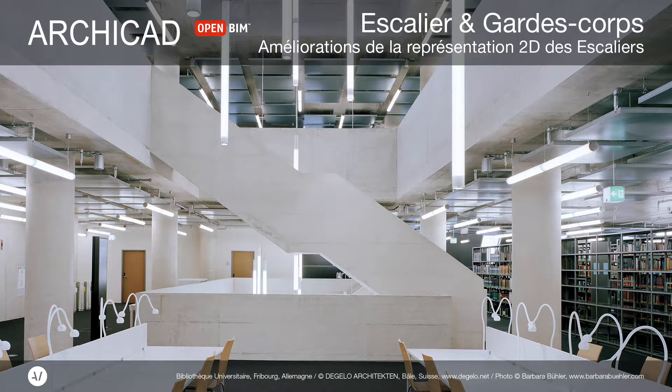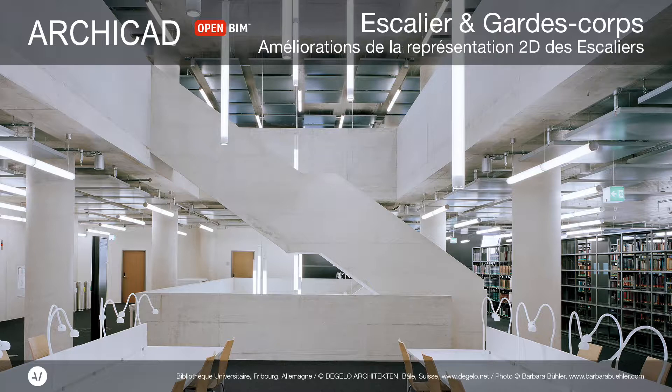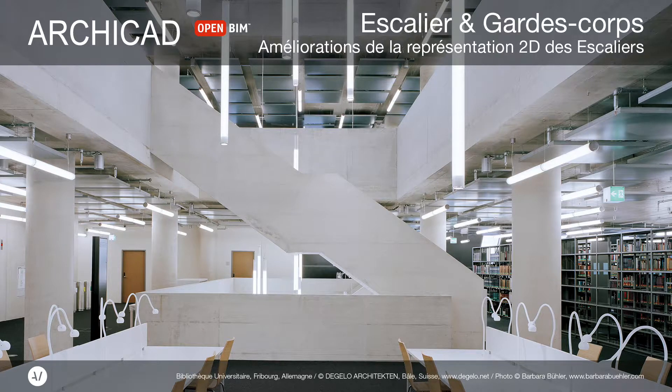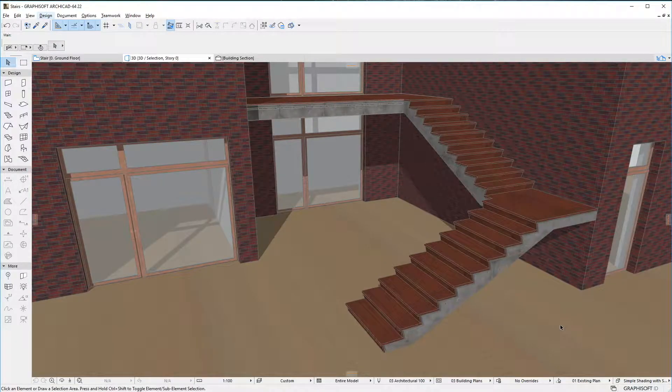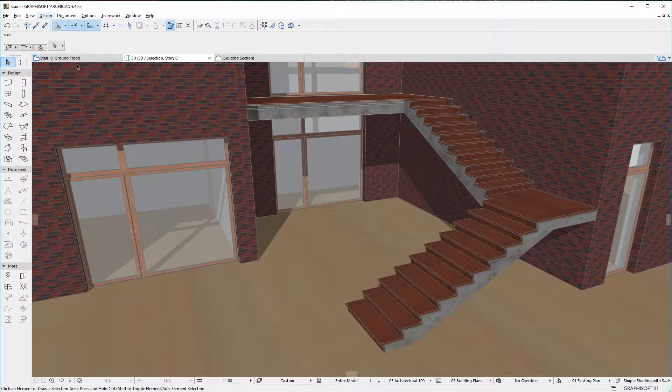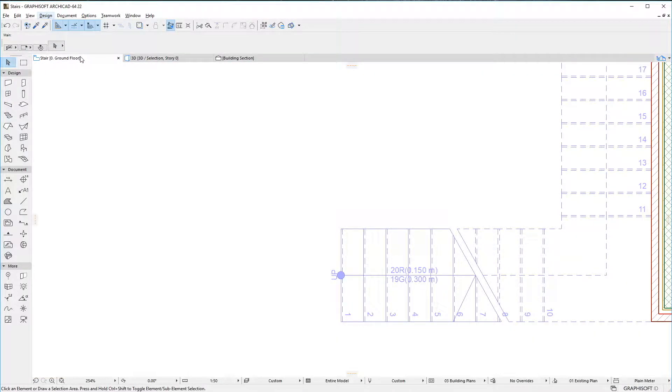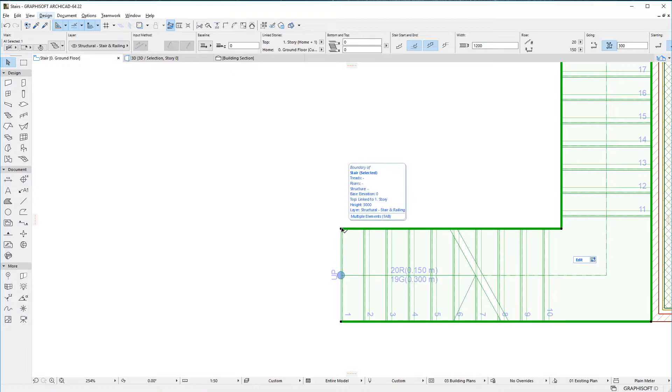This video summarizes the floor plan representation enhancements of stairs available in ARCHICAD 22 or later versions. ARCHICAD provides various enhancements to the floor plan representation of stairs, particularly in case of monolithic structures.